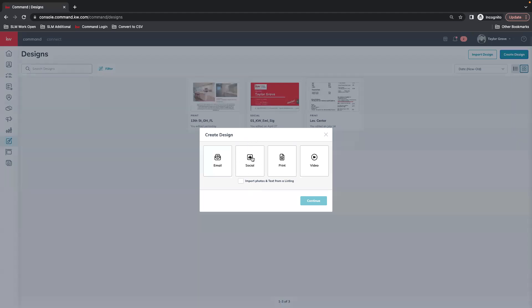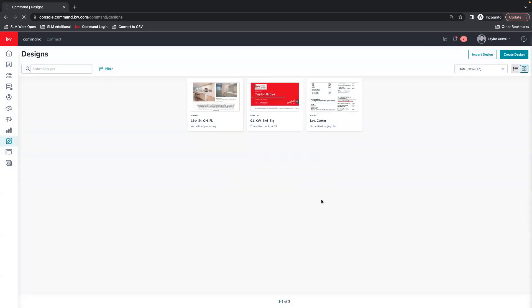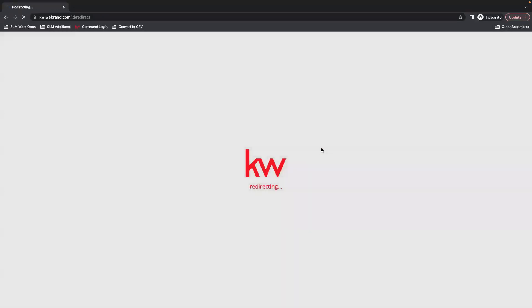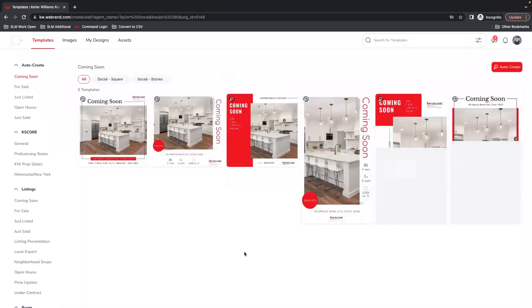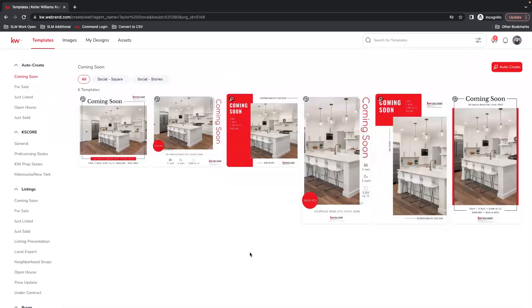And for this one we're going to go into the Social category, so we're going to create an image. Typically these are used to post on social media, but you can add it as an image to any other marketing piece that you use as well.